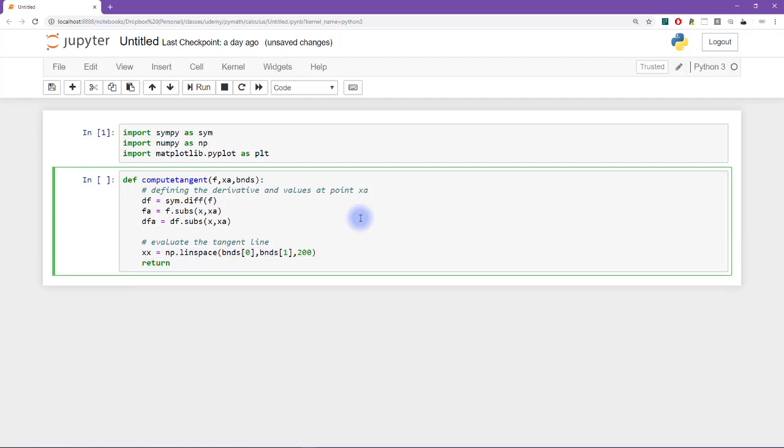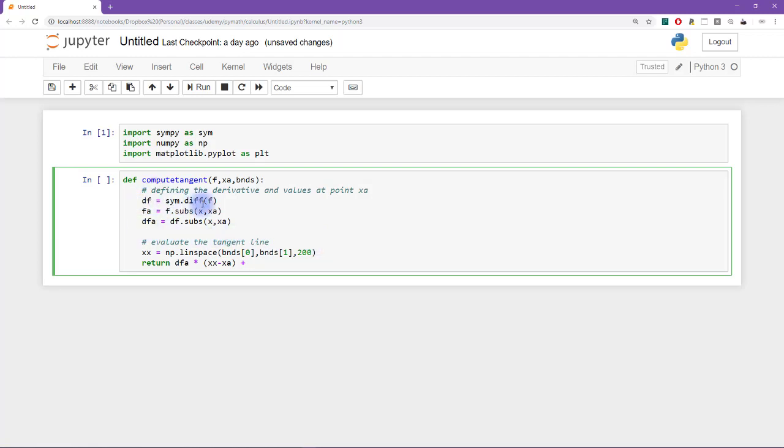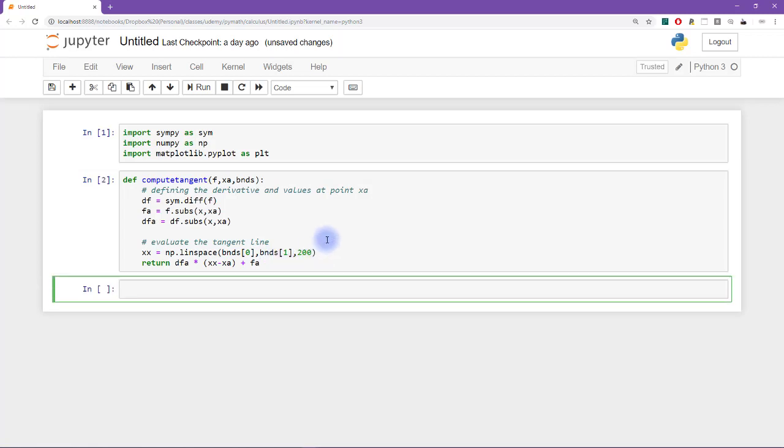Because I only need to use this variable to return it, I'm actually not even going to create that variable. I'm just going to compute the tangent line directly after the return statement here. So you will recall from the formula that I explained in the previous video that the tangent line is created as the slope, which is dfa, times the x variable shifted by the point xa, plus the intercept, which is the function evaluated at point x sub a.